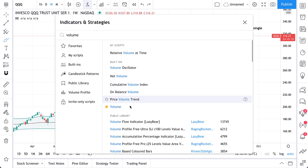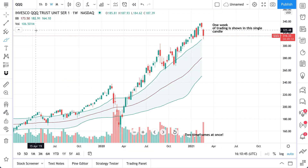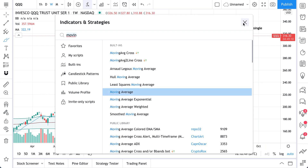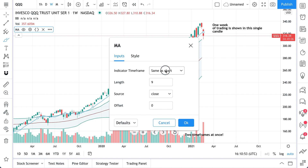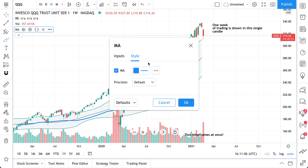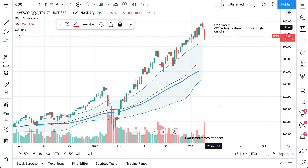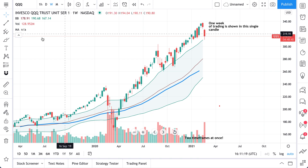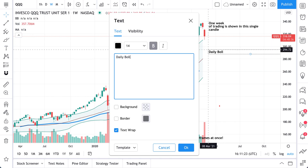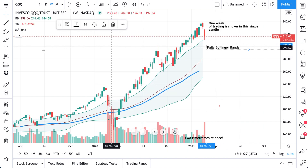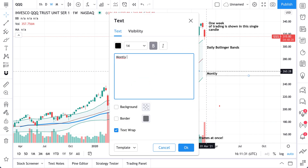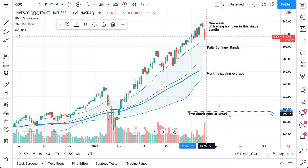We can do this with multiple indicators. Let's add volume and also add a moving average. In the settings, let's set this to monthly — a 12-month moving average for the full year — and make the line stand out as a blue line. Now we have three time frames on one chart: weekly candles, daily Bollinger Bands calculated on daily prices, and a monthly moving average. That is three different time frames — bumped from two to three.